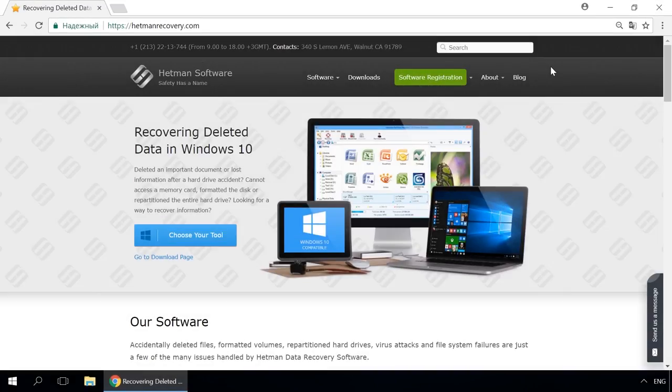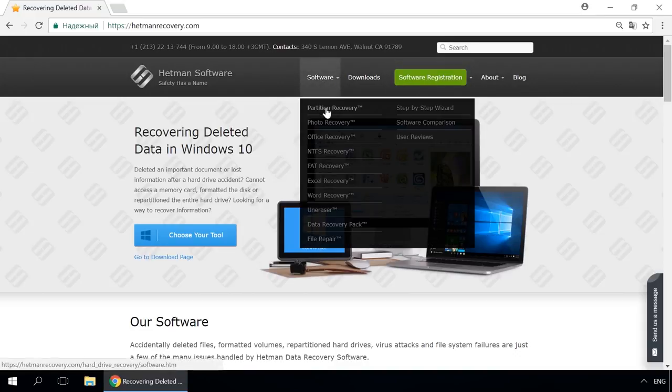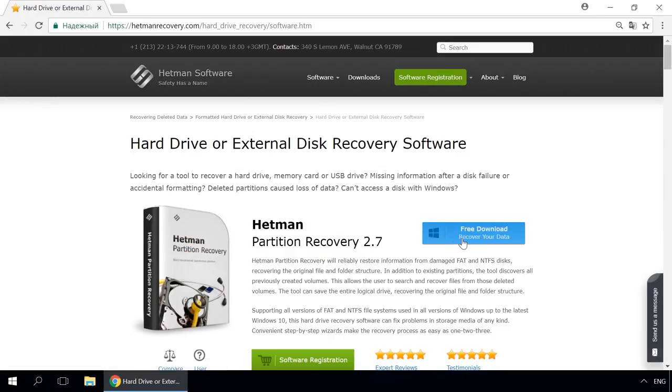Dear friends, if you need to recover deleted data, use utilities by Hetman Software. Follow the link in the description to visit our website, download a utility for free and install it. Then start disk analysis.